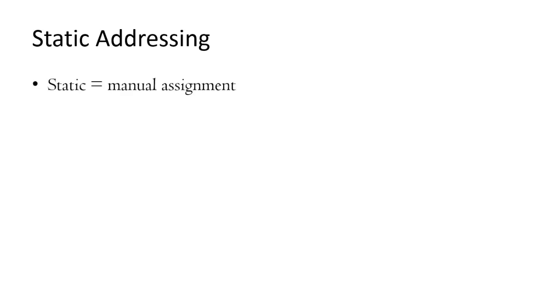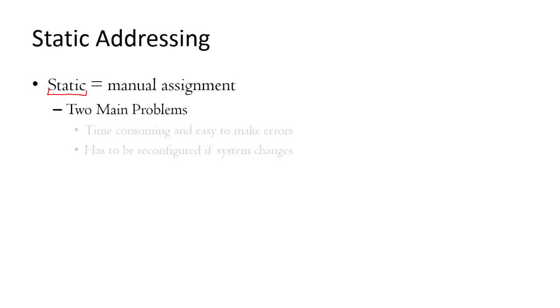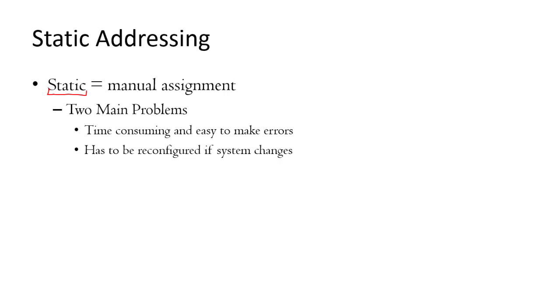So first let's talk about static IP addressing. It's done manually, and that's what this really means. Static means manual assignment, which means I literally have to go to the computer and type in what the IP address is and how I want to use it. So there are two major flaws with this. First, it can be very time consuming because it has to be done manually and each address has to be entered individually by hand. In addition, this takes a lot of time and it's prone to a lot of errors.